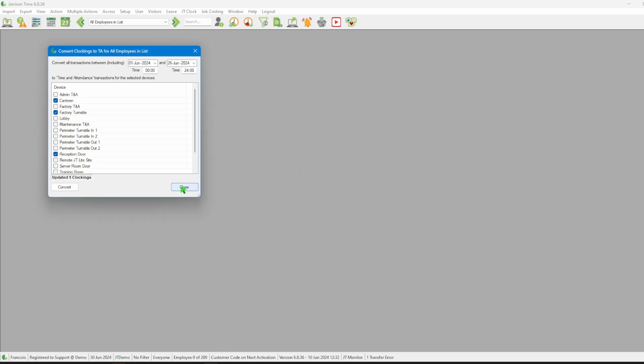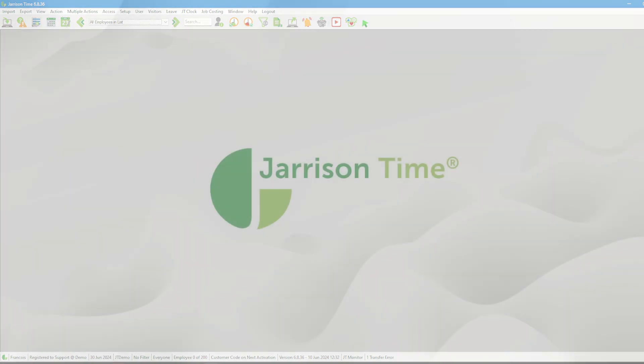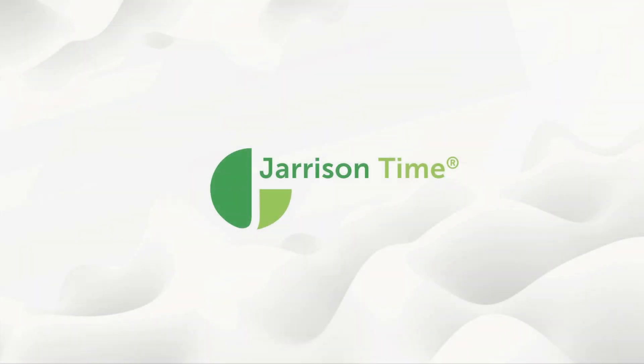Now that we are done we can click on the close button and go on working with Jarrison Time. That will be all for the video. Thank you for watching and goodbye.